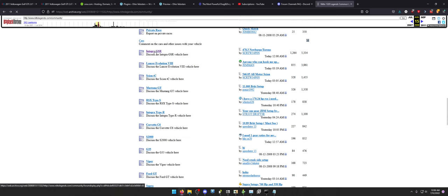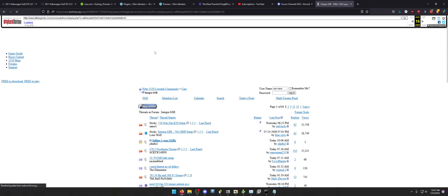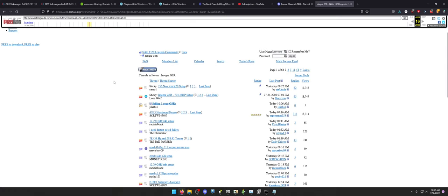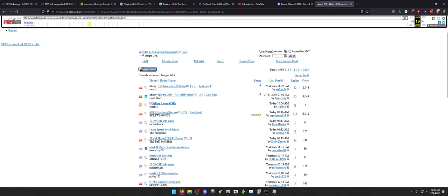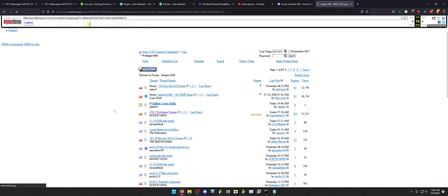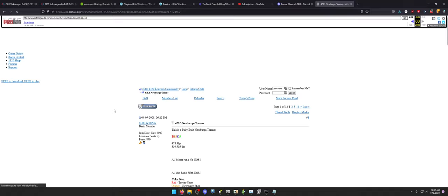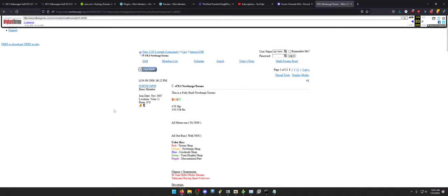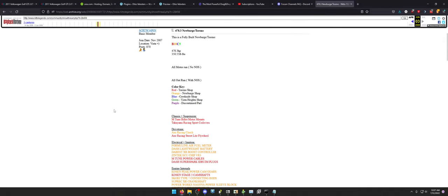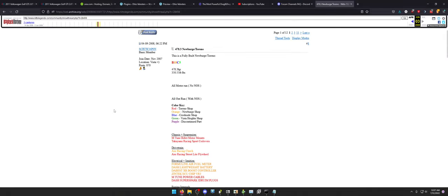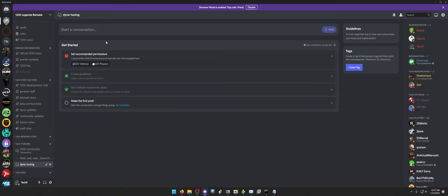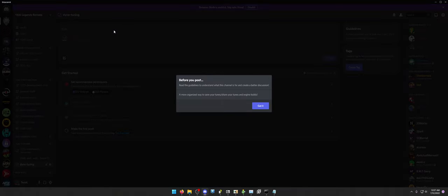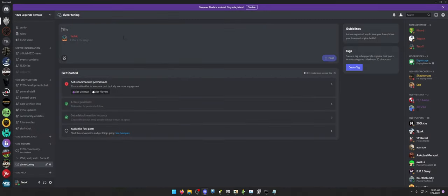Let's see. Integra GSR. Will that open? It does. Newberg and Torino setup. Please open. Oh, this will be so cool. It does. So let's say I wanted to make this thread. So we're going to make this as a demo thread. So before you post, it just tells you the guidelines. So post.